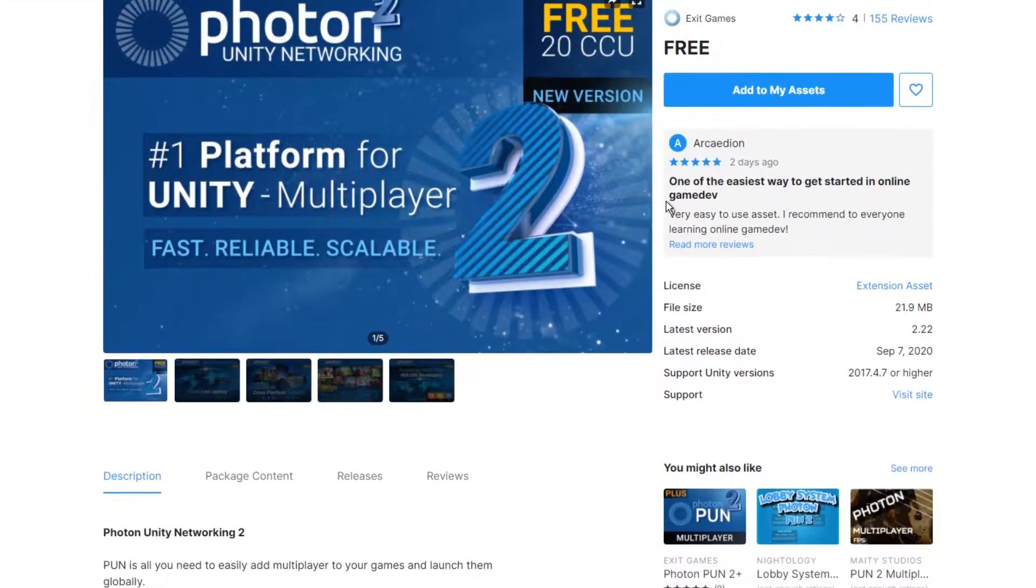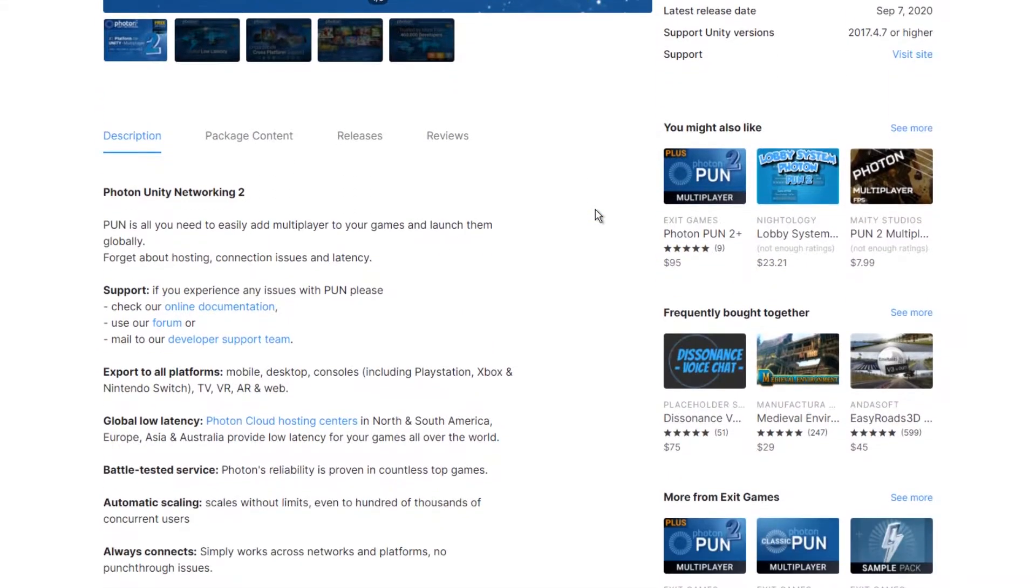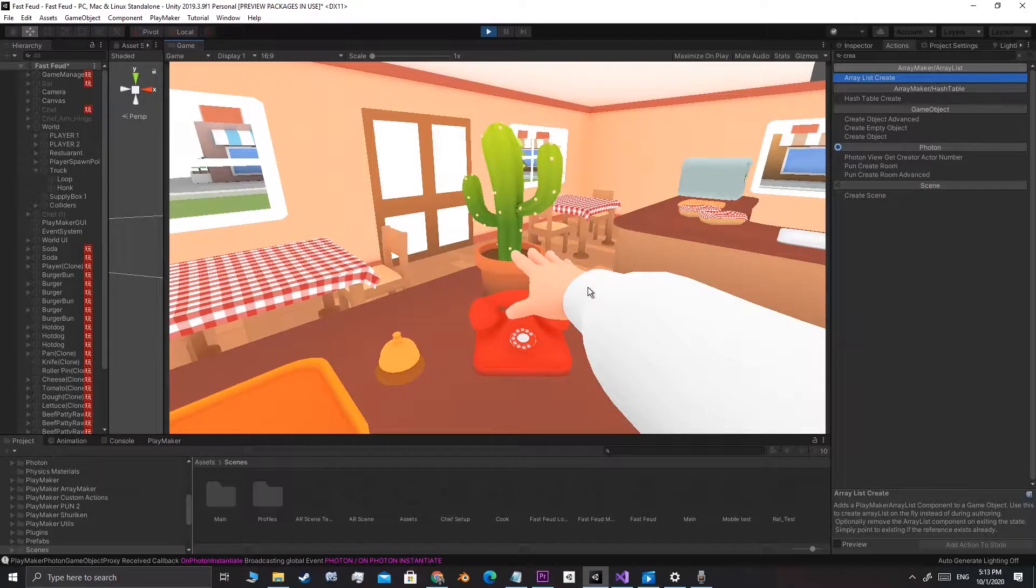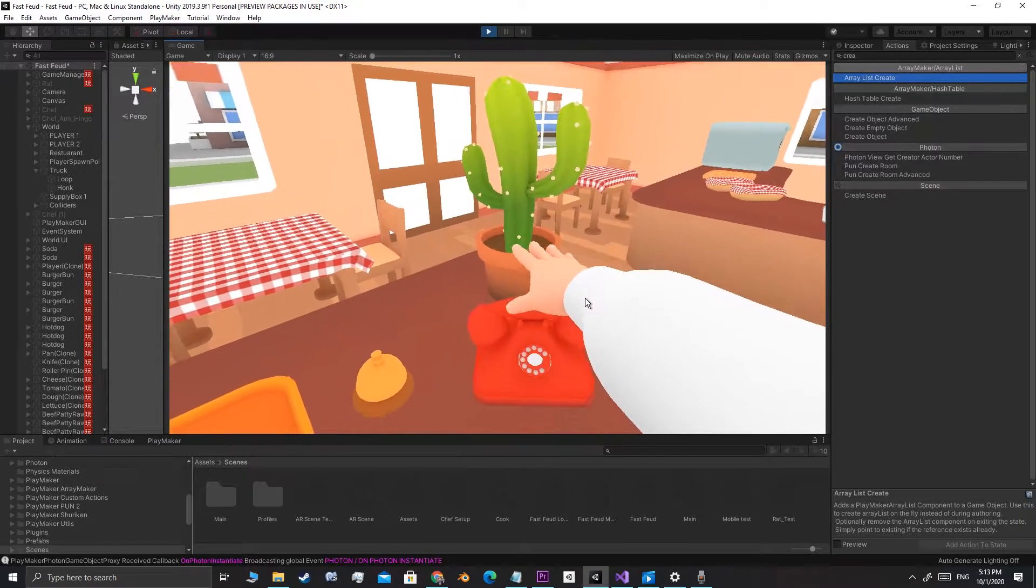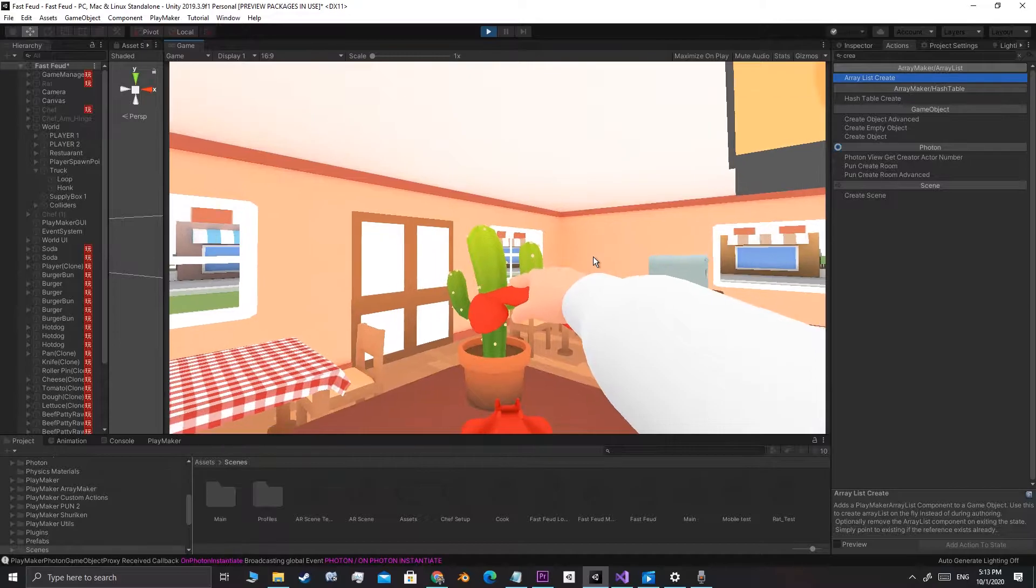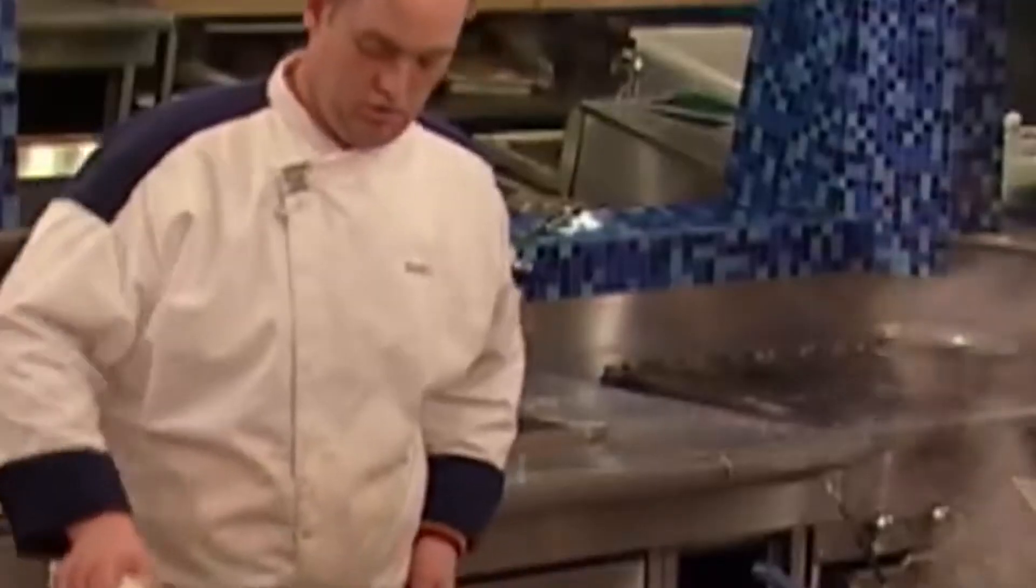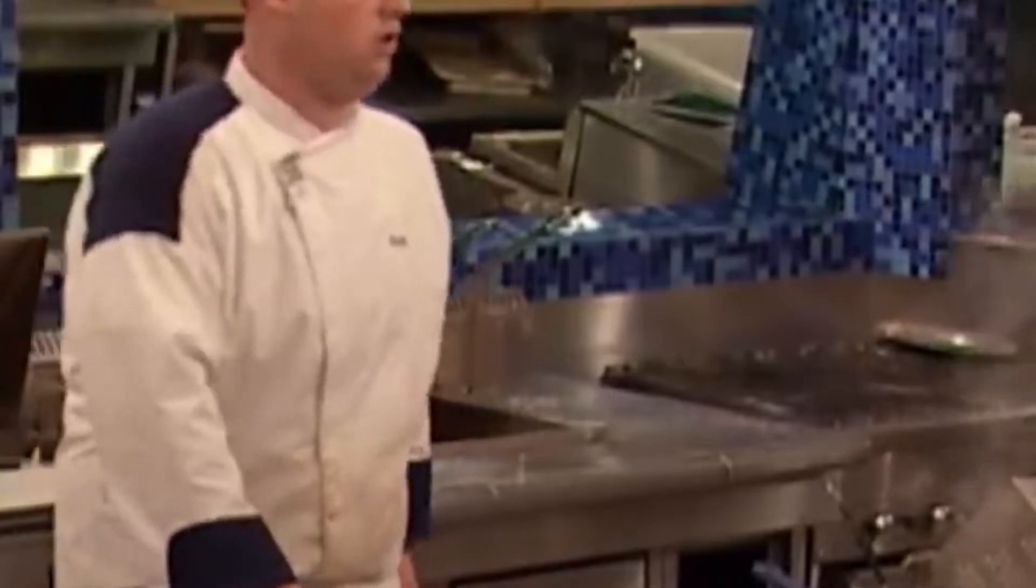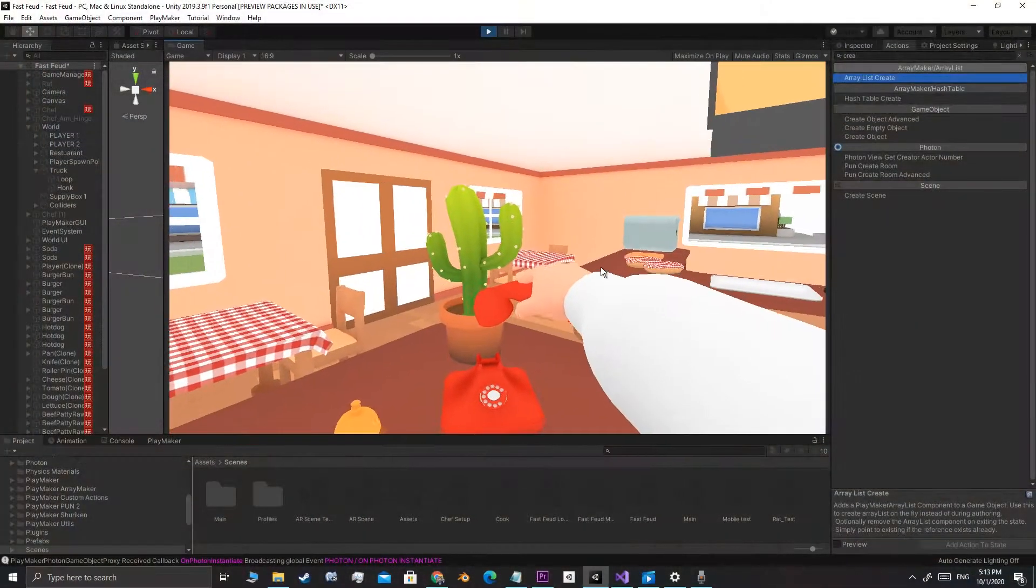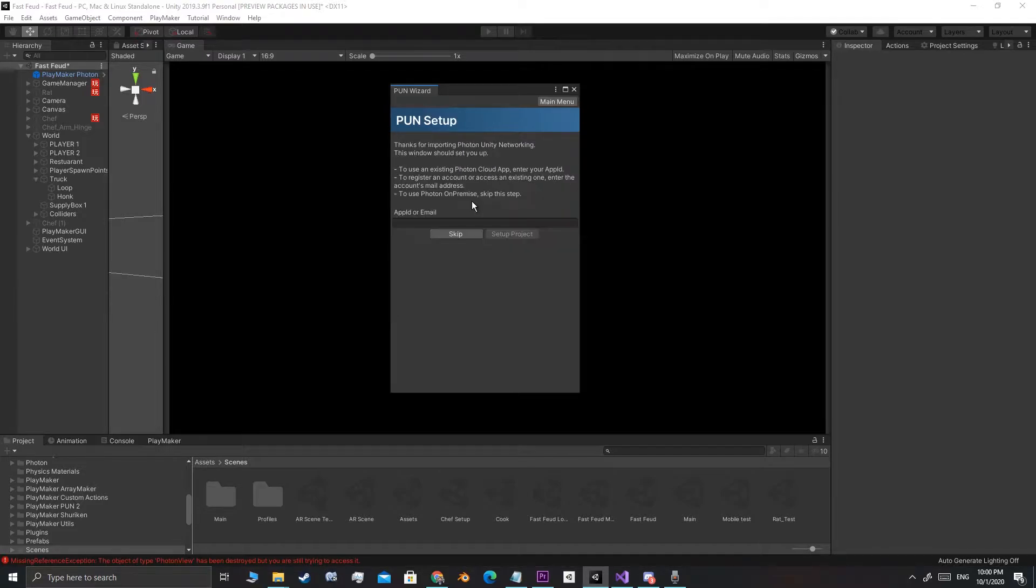I knew I was also going to add voice chat for when players use the telephones, so that they can talk or irritate the other player. Luckily, Photon has a voice chat plugin as well.